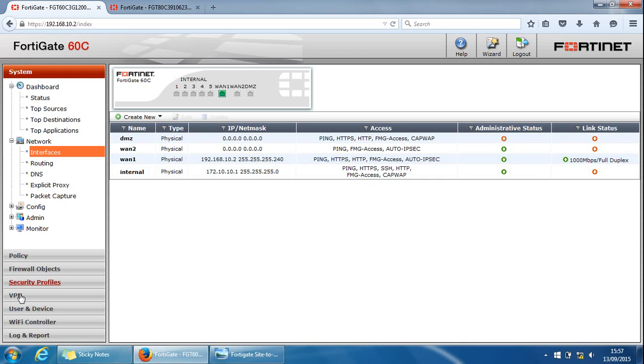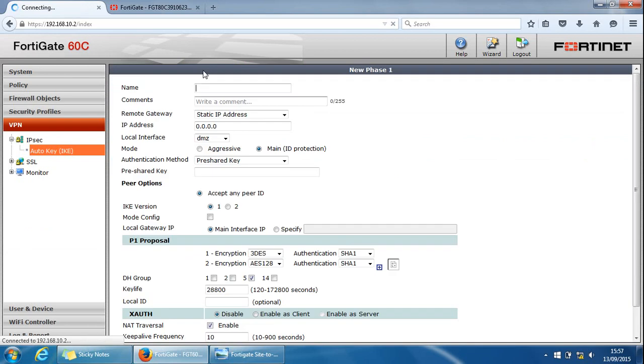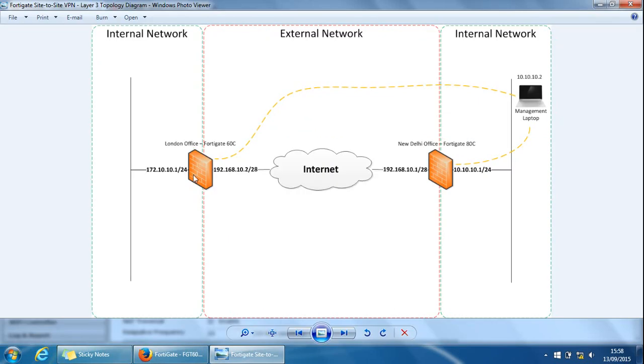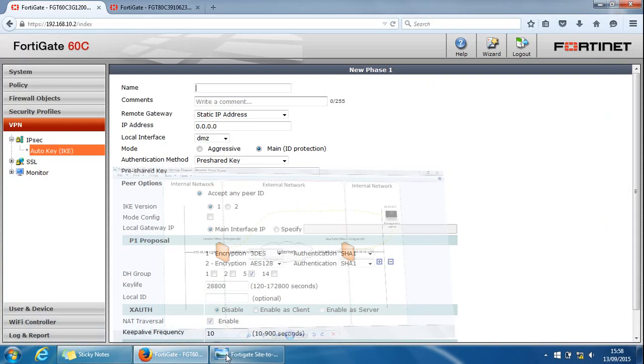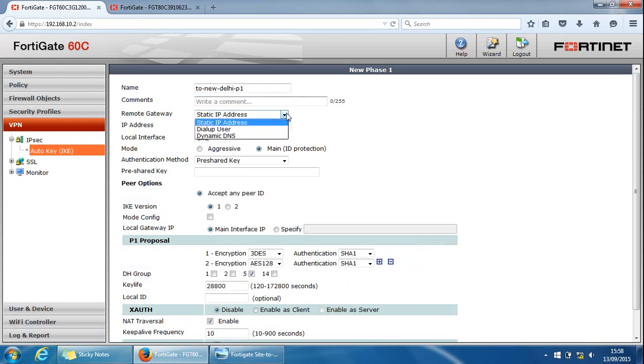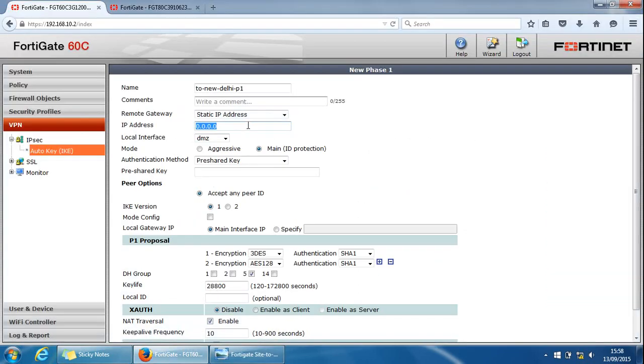Now if we go to VPN, here we're going to be doing it manually. The next thing we need to do is create the phase one. If we click here. Now we need to give it a name. This is the 60C. And if we look at the diagram, it's the London office and we're going to the New Delhi office. I'll just give it a name of 2 New Delhi P1. Now we need to provide the remote gateway. You've got a few options. We'll keep it static. The address to that gateway is 192.168.10.1.